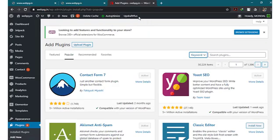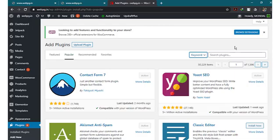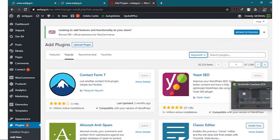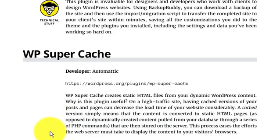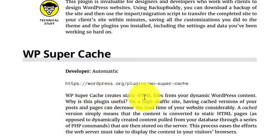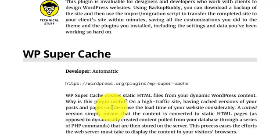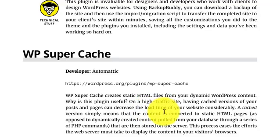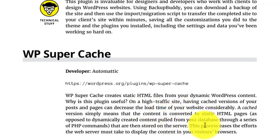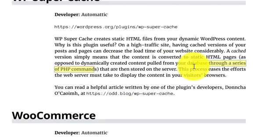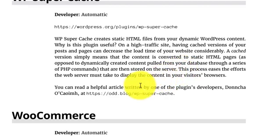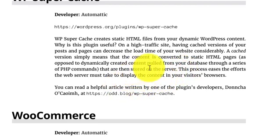Now come to the next, which is WP Super Cache. What is Super Cache? WP Super Cache creates static files from your dynamic WordPress content. Why is this plugin useful? Basically, on a high-traffic site, having a cache version of your posts and pages can decrease the load time of your website considerably, reducing the load. A cache version simply means that the content is converted to static HTML pages as opposed to dynamically created content from your database.